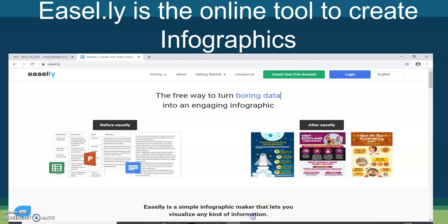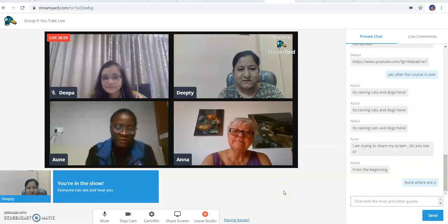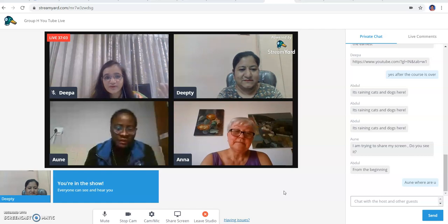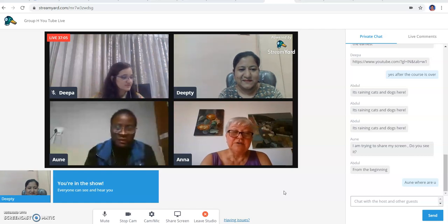I am just stopping sharing my presentation here. I hope Keith can fill in. The presentation is over now. Would you like to share with us something?